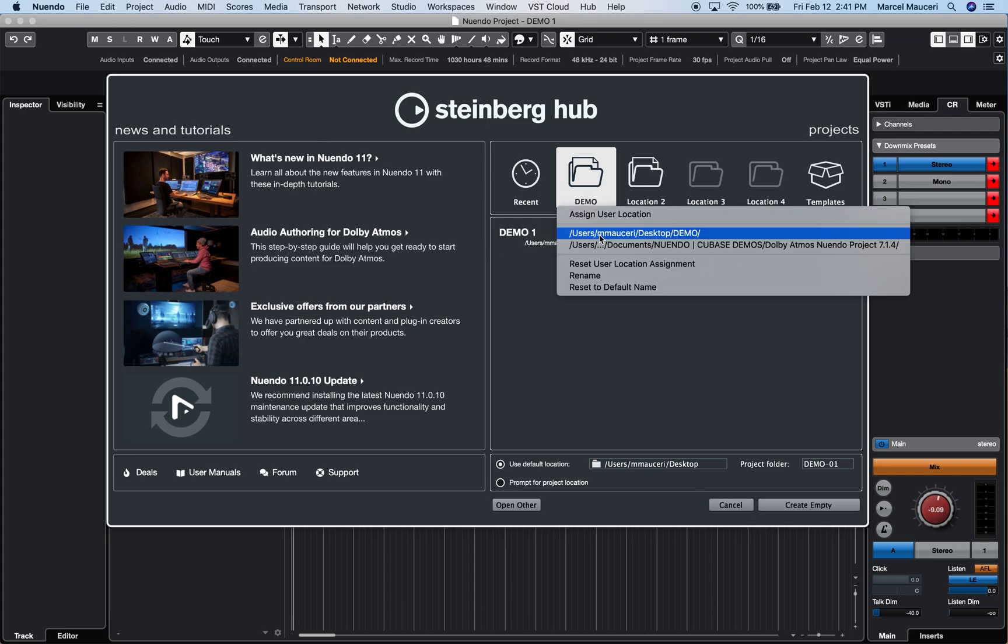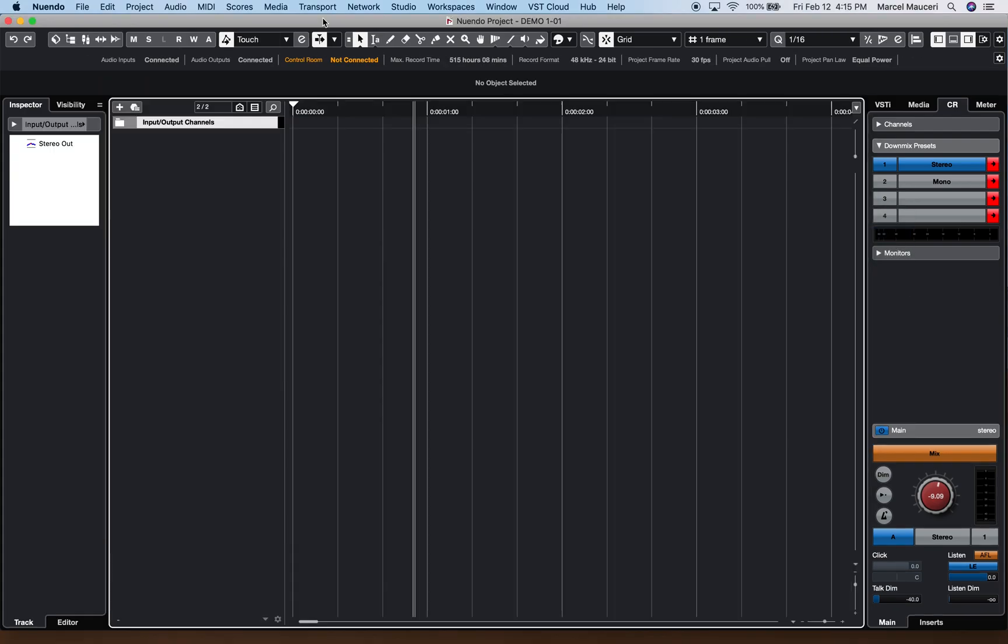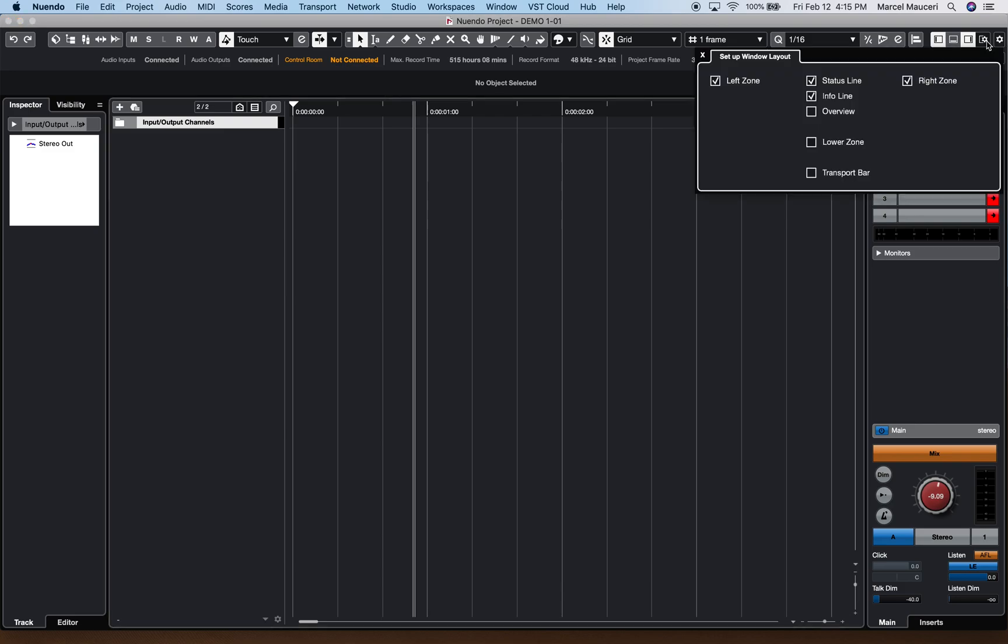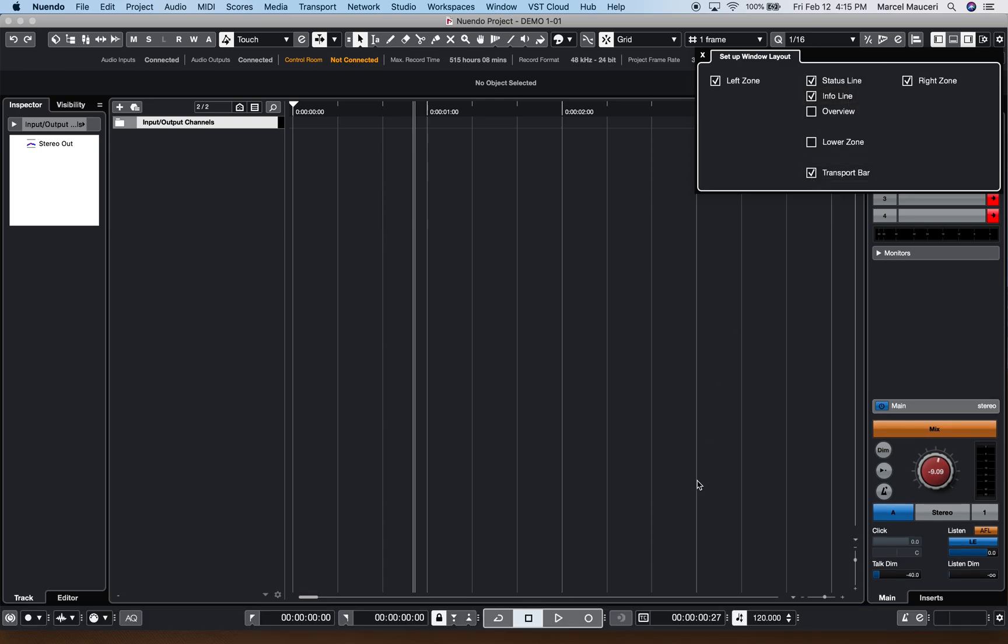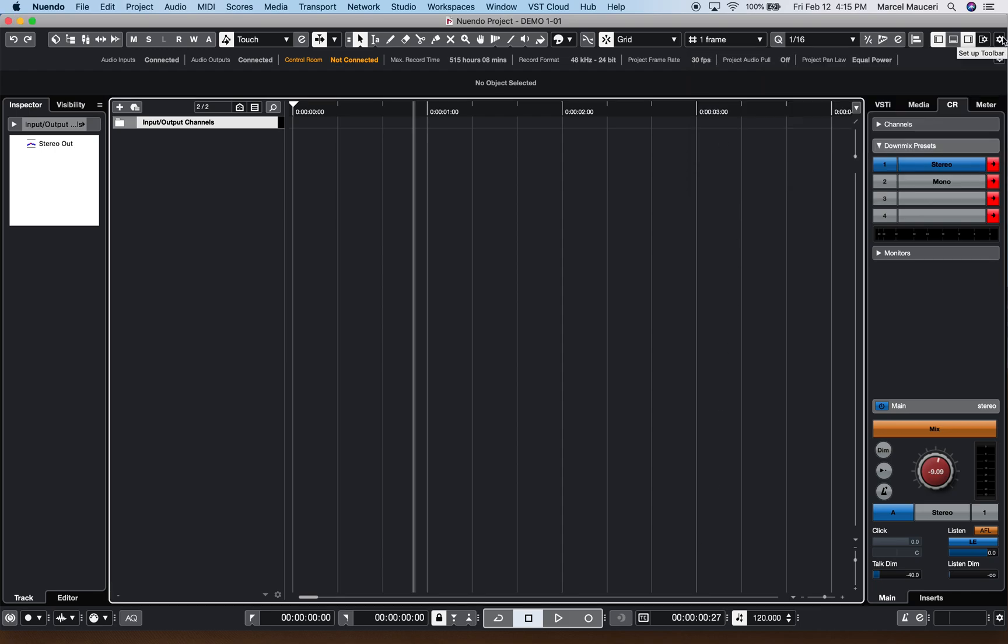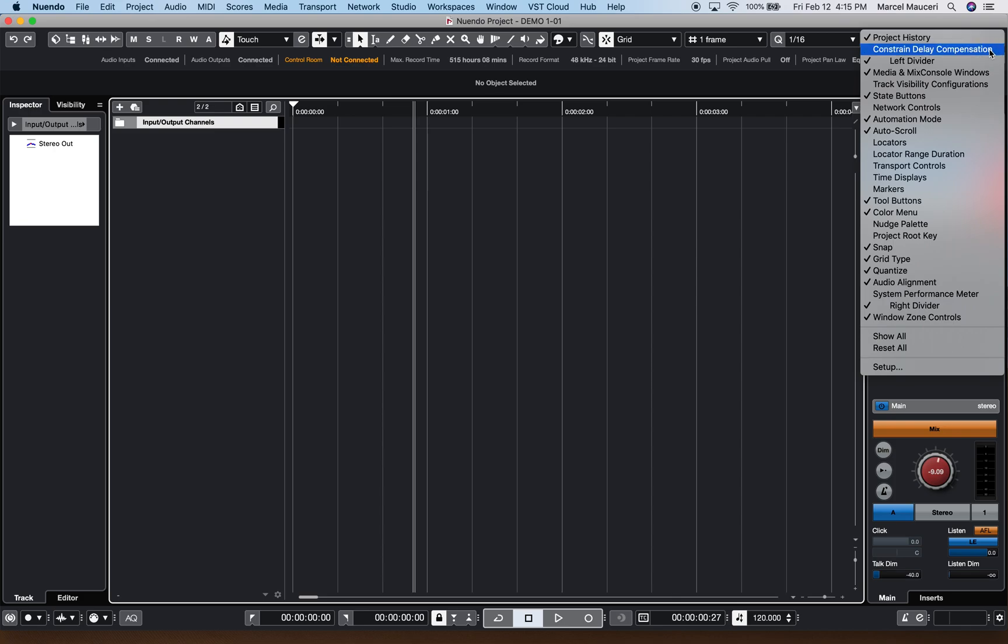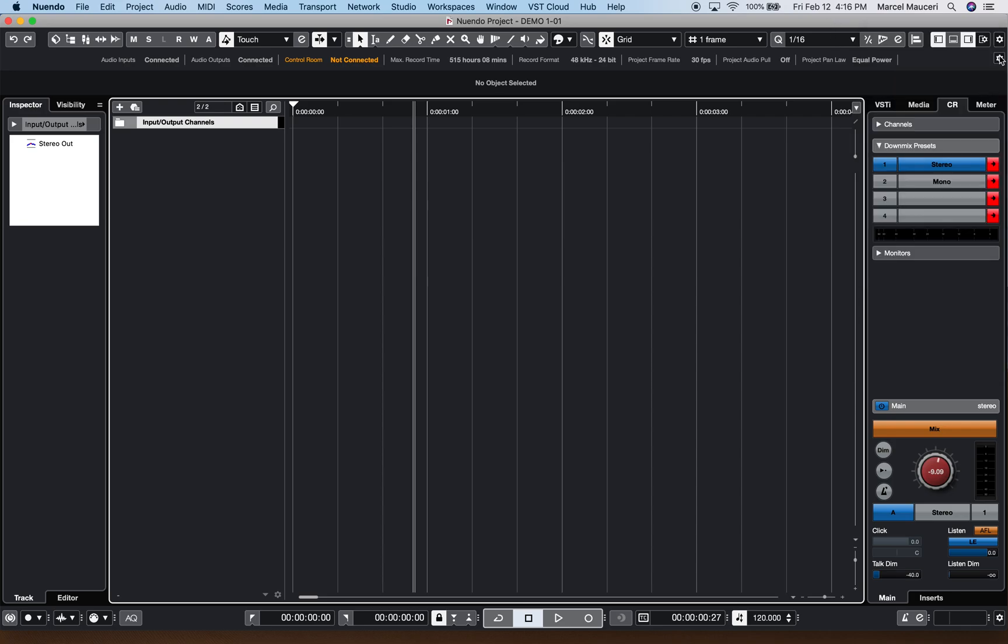Now that I have properly saved and named a project, I can start to customize the project framework, starting with the setup window layouts on the upper right corner here. In this case, I want the status line, info line to be visible, as well as the transport bar at the bottom here. If we go to the upper right corner here, the setup toolbar, I can start to show and hide different functions that I'd like to access on the toolbar. And directly below that, I have the status line, which I made visible.